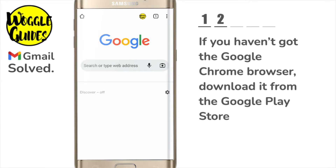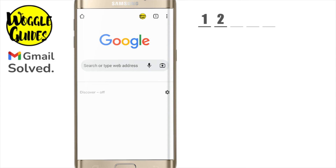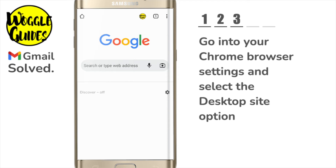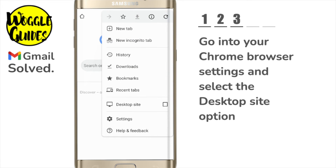Once downloaded, I'll tap on the Chrome browser to open it. I want to tell my Android phone to open Gmail in the browser and not the Gmail app. To do that I'm going to tap on the three dots or ellipsis icon in the top right of the browser. This displays a number of options but the one I am interested in is near the bottom: Desktop site.